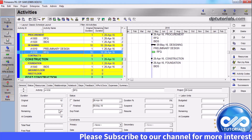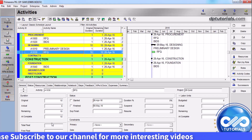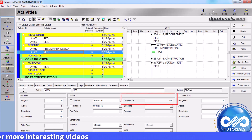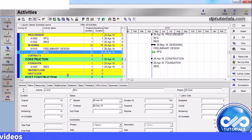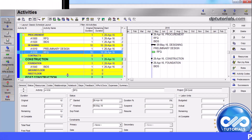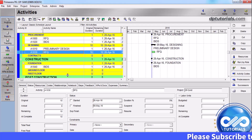If percent complete type is set to duration, the duration percentage complete is automatically calculated from the original and remaining durations. Similarly, if the type is set to units, it is calculated from actual and remaining units. If the selected activity's percent complete type is set to physical, you can enter its physical percent complete in the physical percentage field.